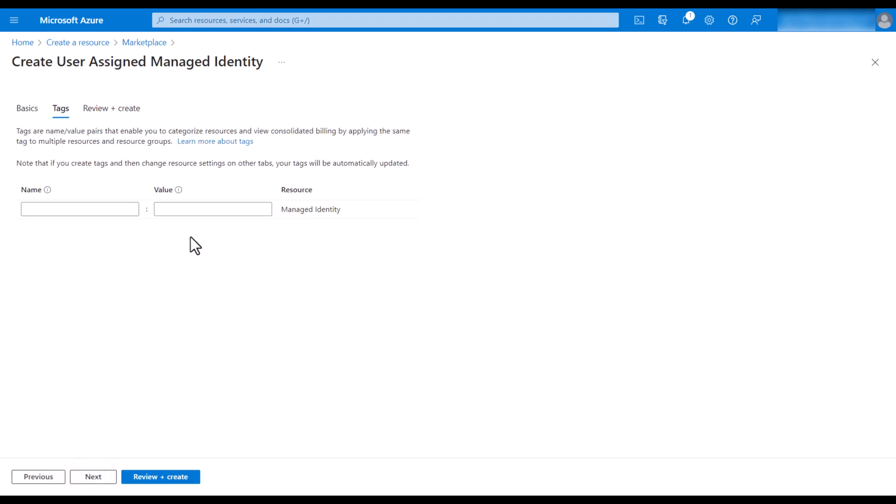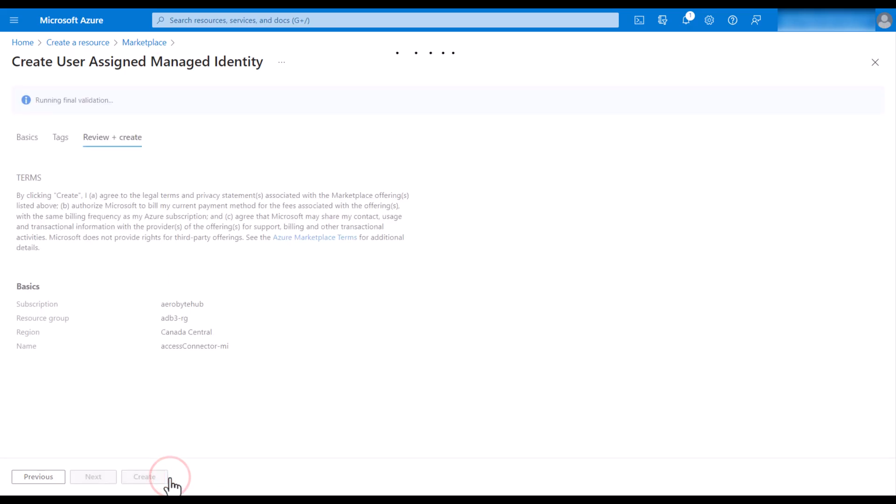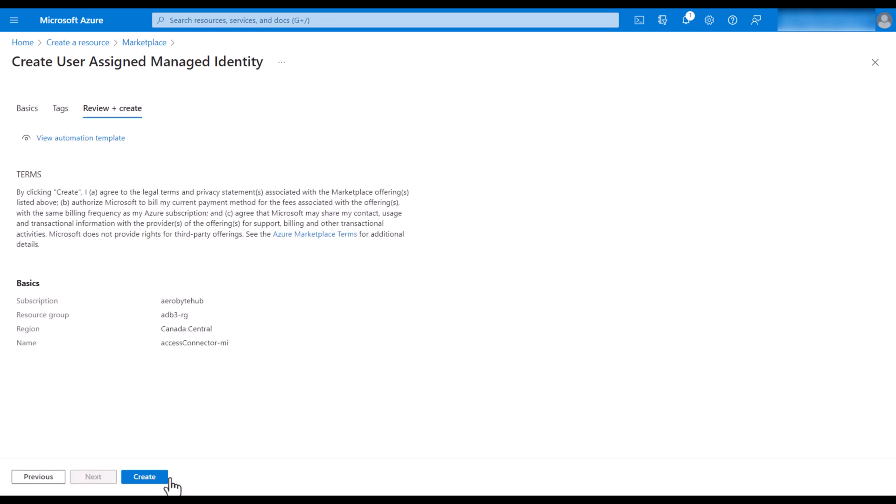You can use tags if you want. Then hit review plus create. Then click create.